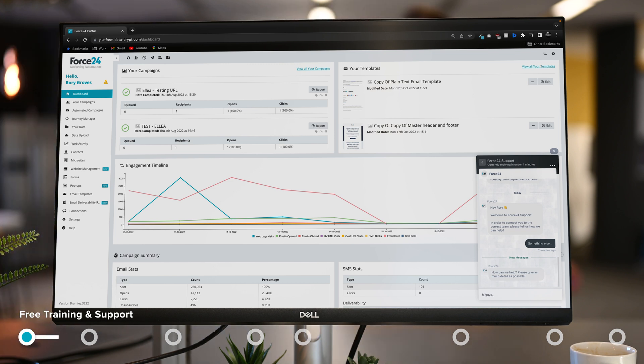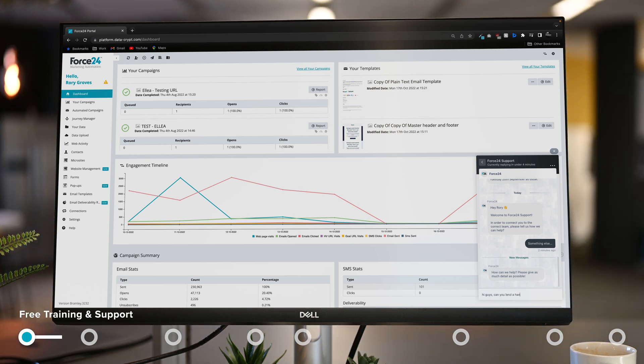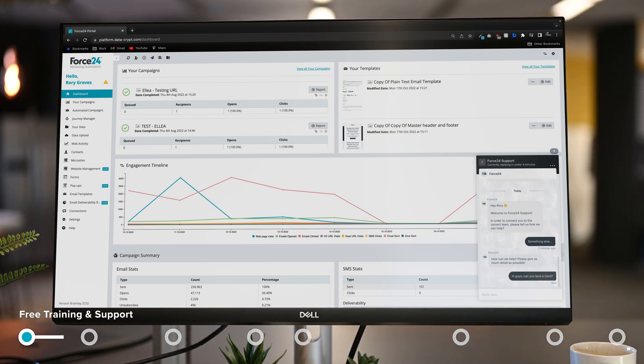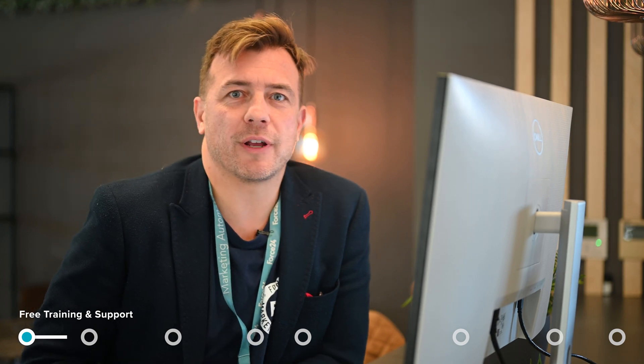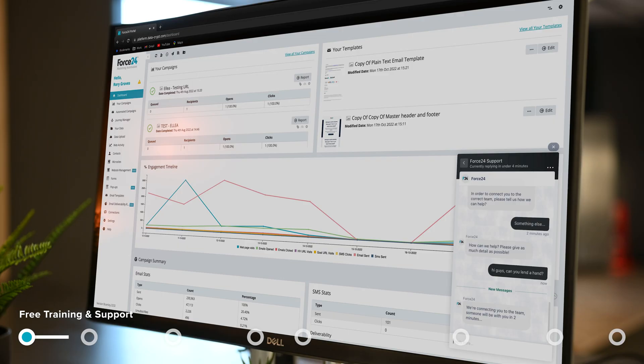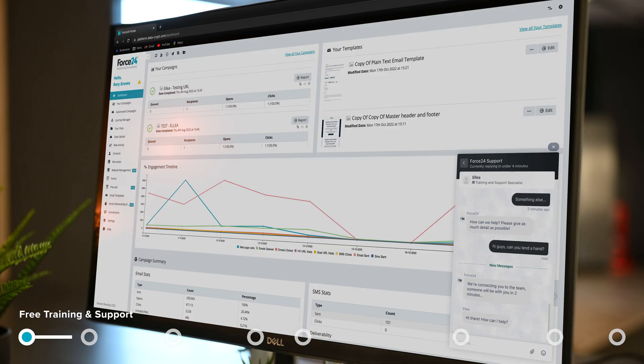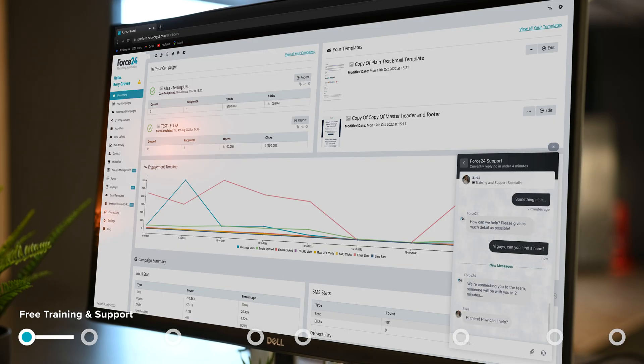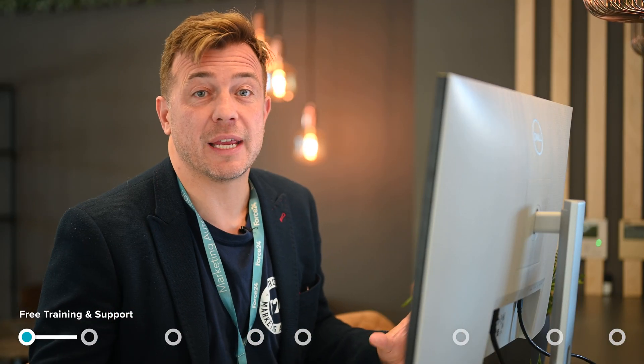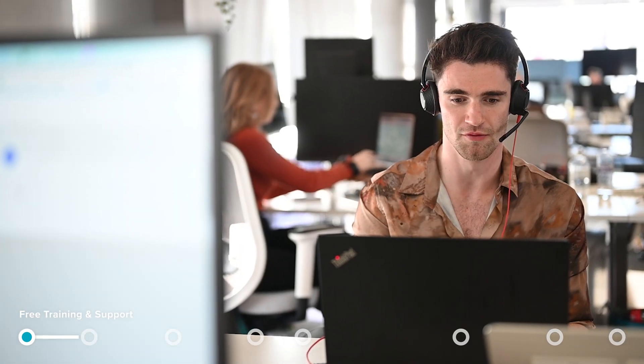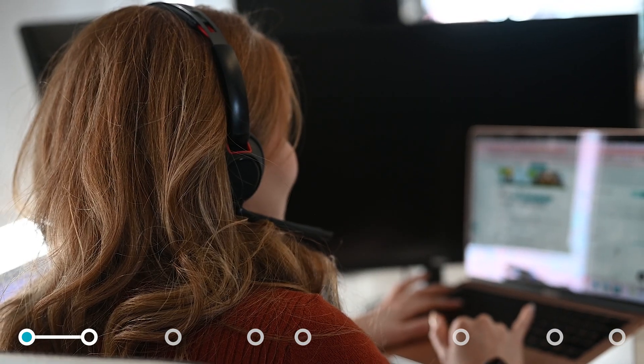Hi guys, can you lend a hand? Let's see how long it takes. Oh look, here we go. The guys are an extension of the team. Whenever you've got any questions or anything you want to know, you just ask them and they're there to help you.